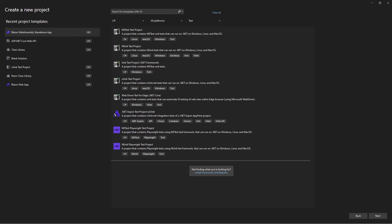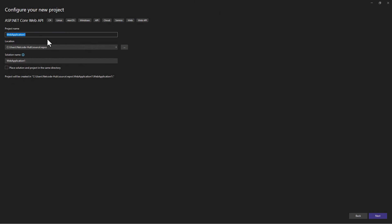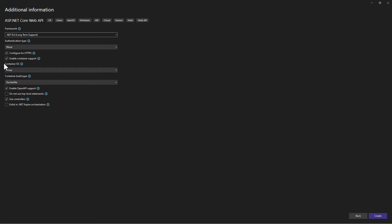Since we're going to be working with Web API, go ahead and select ASP.NET Core Web API. Give it a name and choose a location, then click Next. Here we're going to add Docker container support — I've already selected this option, and it's going to generate the Docker file for us so we don't need to create it ourselves. Let's click Create to get this project created with Docker support.